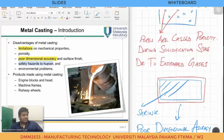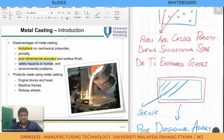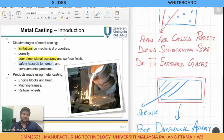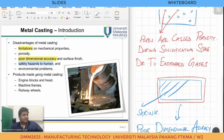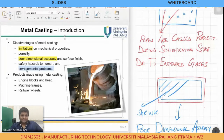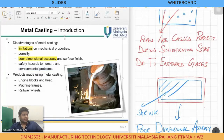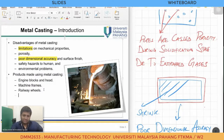Casting also presents safety hazards to humans — workers handle red-hot metal, and any splash that occurs can burn everything. There are also environmental problems because a lot of fumes and pollution gases are generated during the process. Products made using casting include engine heads, engine blocks, and machine frames — there are countless things that can be formed through this process.